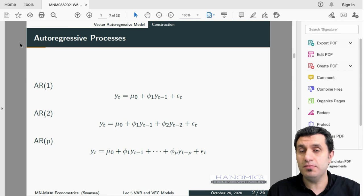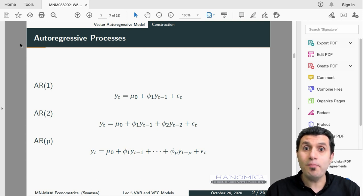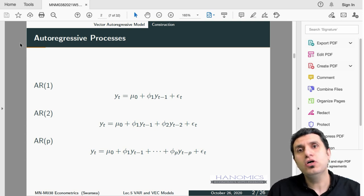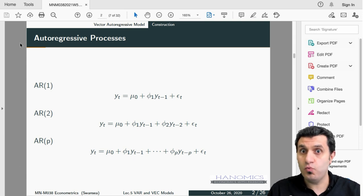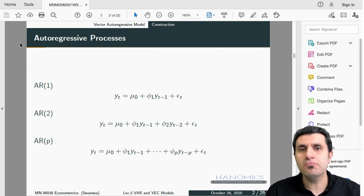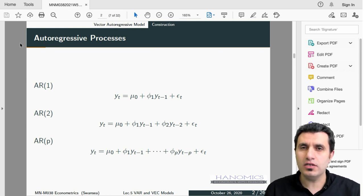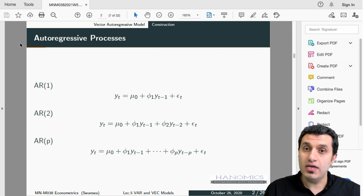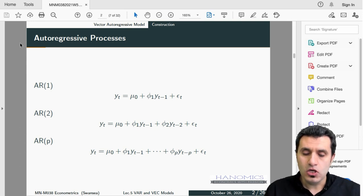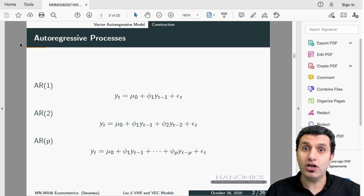In the AR(p) case, yt depends on a constant mu zero, then phi one times yt minus one, going back in time up to lag p — so yt minus p — plus some error term. This is the autoregressive process we already discussed when we talked about the ARDL model last week.